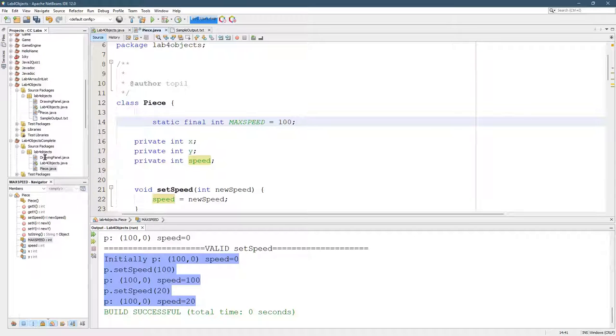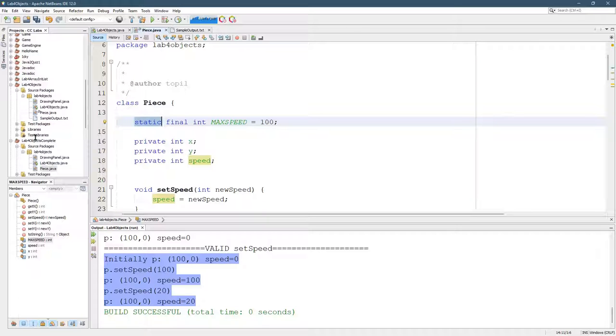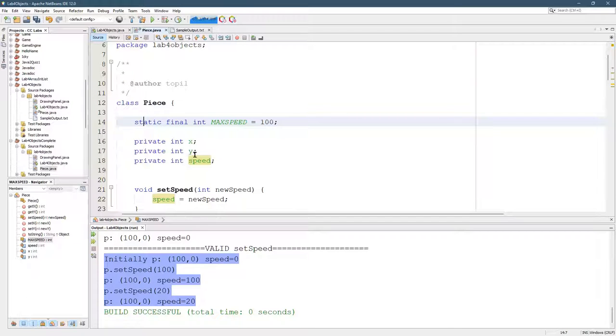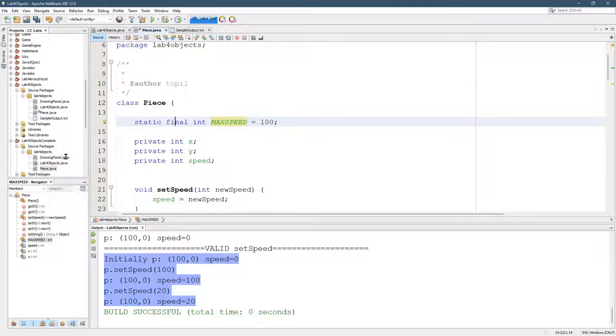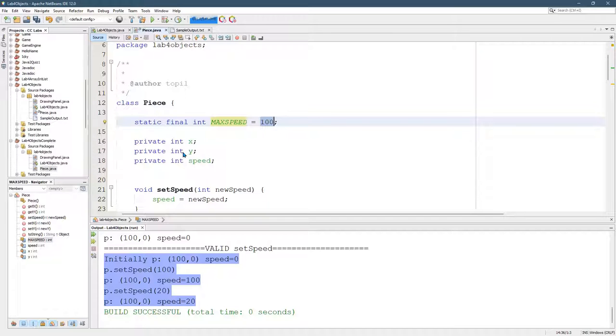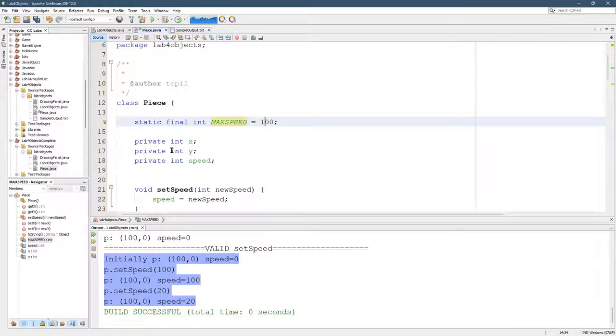So what we're going to do instead, the reason this is static, this sets it for not just the piece that we built, but any pieces in the future that we make. We make 500 pieces, all of them share this same max speed value. Final means it's never going to be a different value. So as soon as I run with 100, you can't change it to a different number unless you stop the code and start it again. So I'm going to just set the max speed to 100.